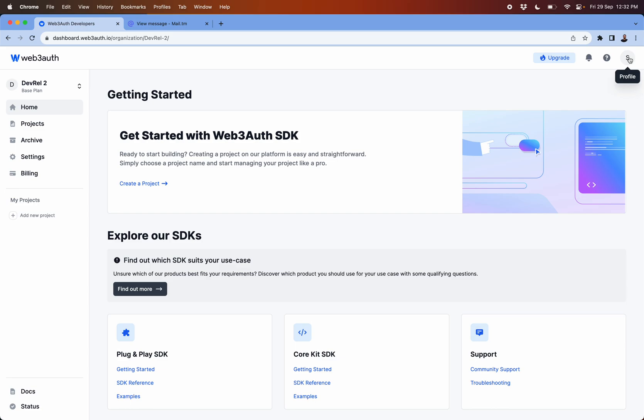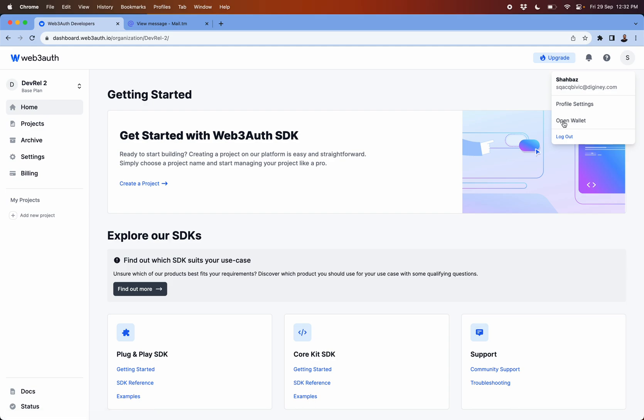On the top right you can see your profile information, you can see your profile settings, you will also have a wallet associated with your dashboard to manage your funds for the wallet itself.